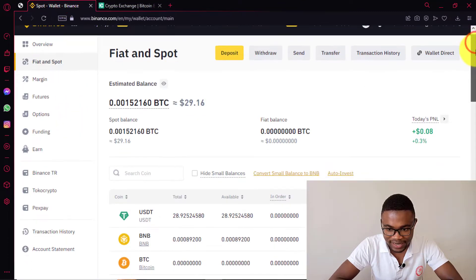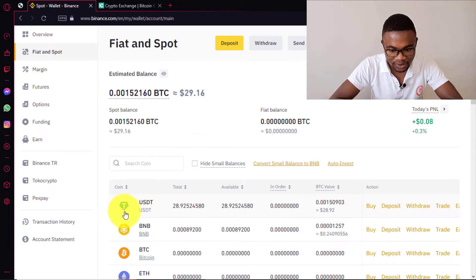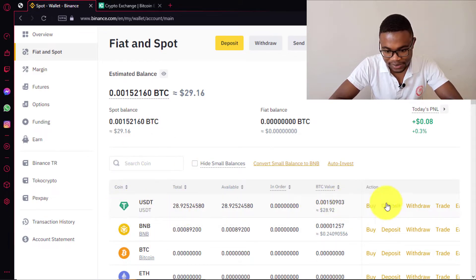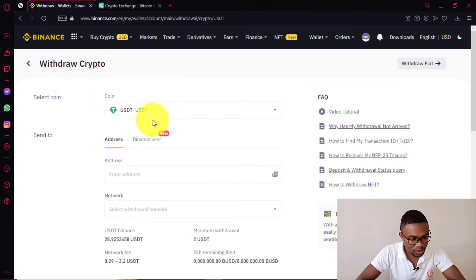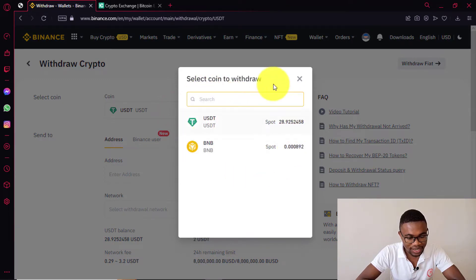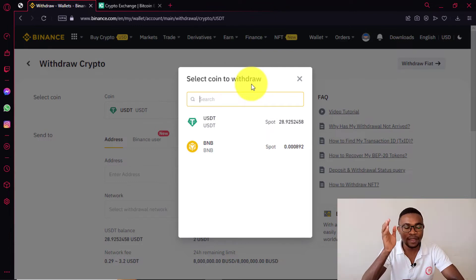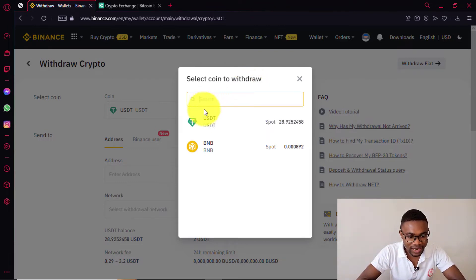Here in Binance, you just need to come over the cryptocurrency that you want to withdraw or transfer to your KuCoin account and press on Withdraw. Then in here, you can see we have already selected USDT, but you can choose it. You can even come over here and search for the cryptocurrency you intend to transfer from your Binance account to your KuCoin account. In our case, we are going to go with USDT.